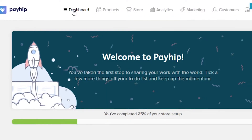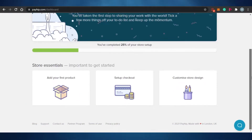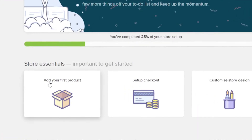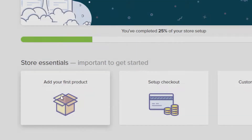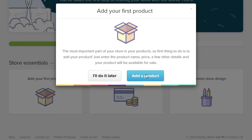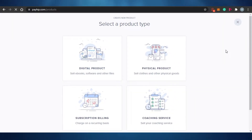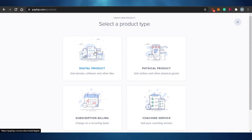Let me show you how to add a product on Payhip. I'll scroll down and I can see the option 'Add your first product.' When you sign up, you see this option — you can do it later or add a product right now. I'll click on 'Add a product' and Payhip takes me to a board where I have four options: digital product, physical product, subscription billing, and affiliate marketing program.